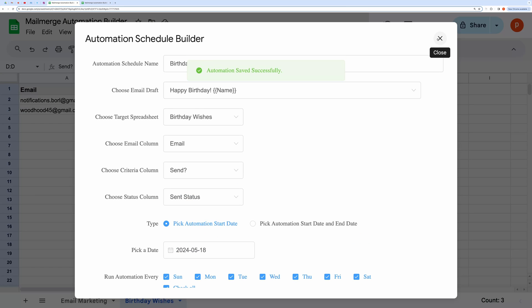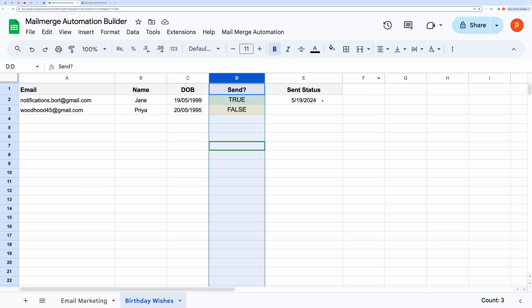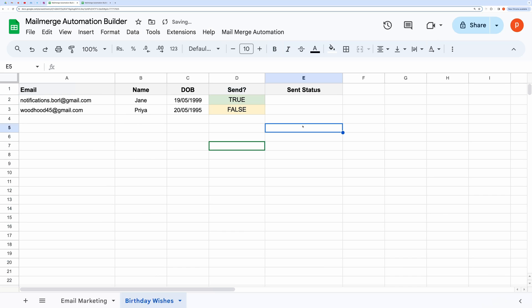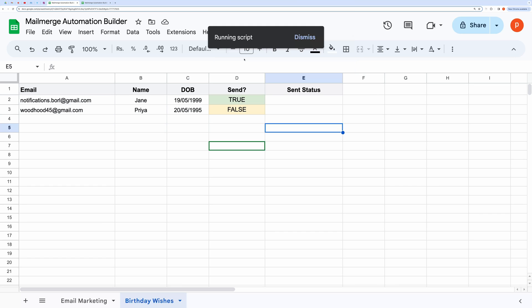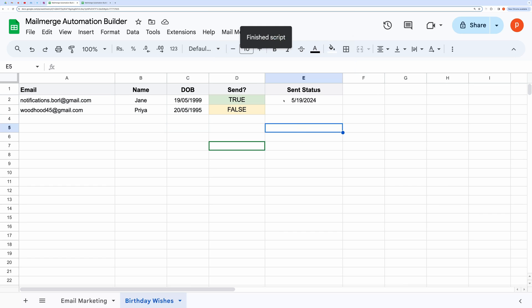Now let's test this automation. Again, go to the custom menu and then hit Test Automation. Here you can see the status column has been updated with the sent date.